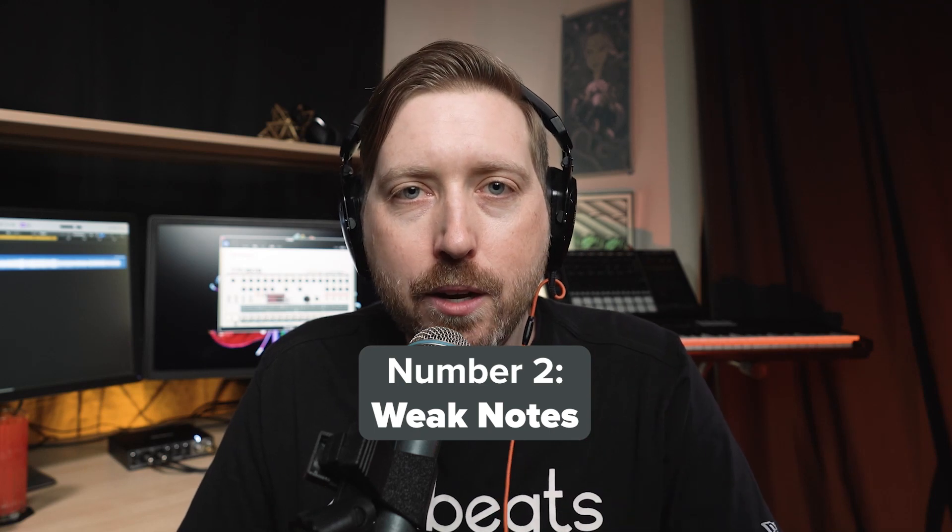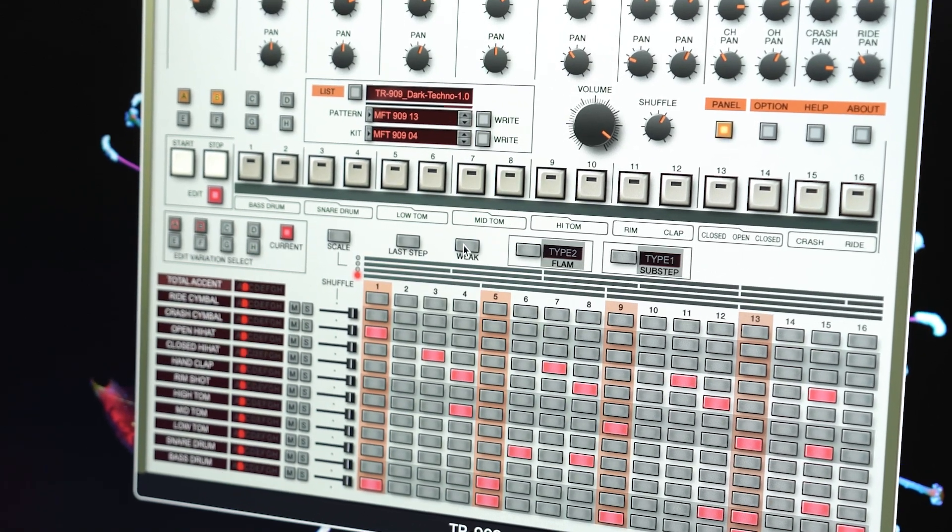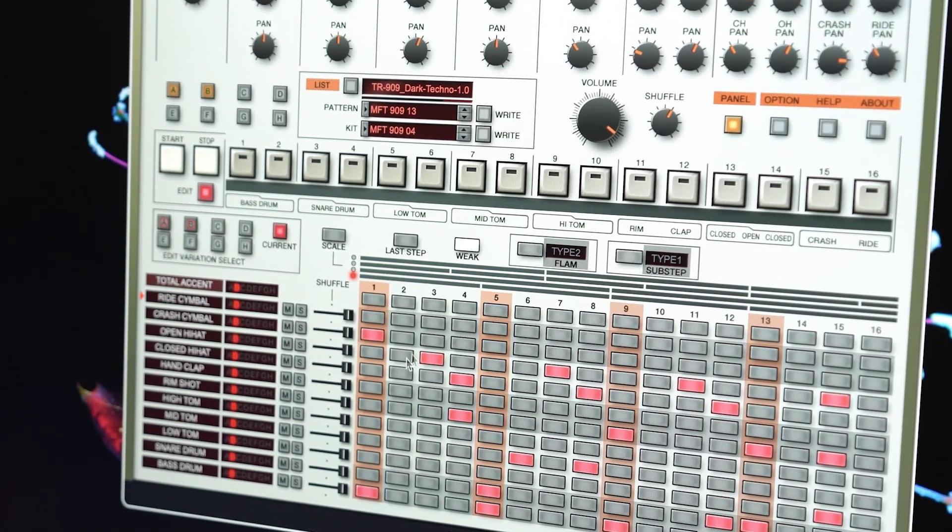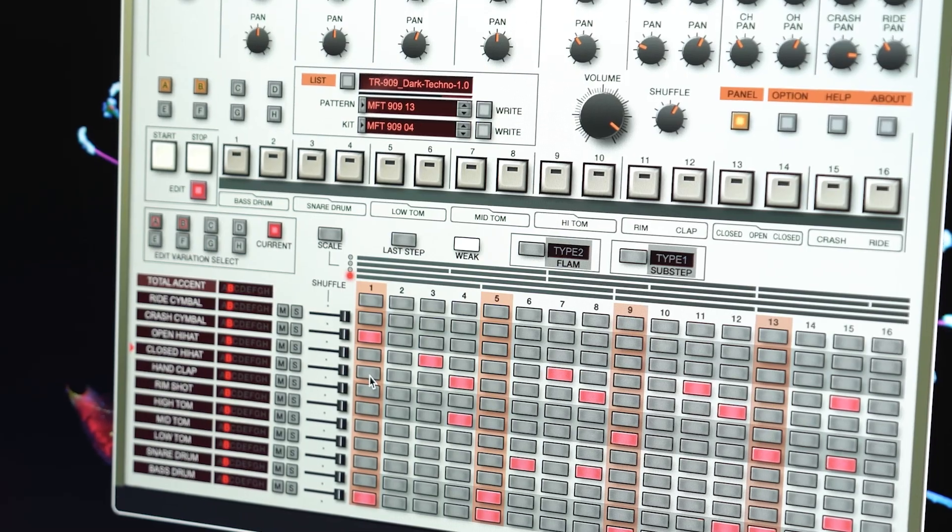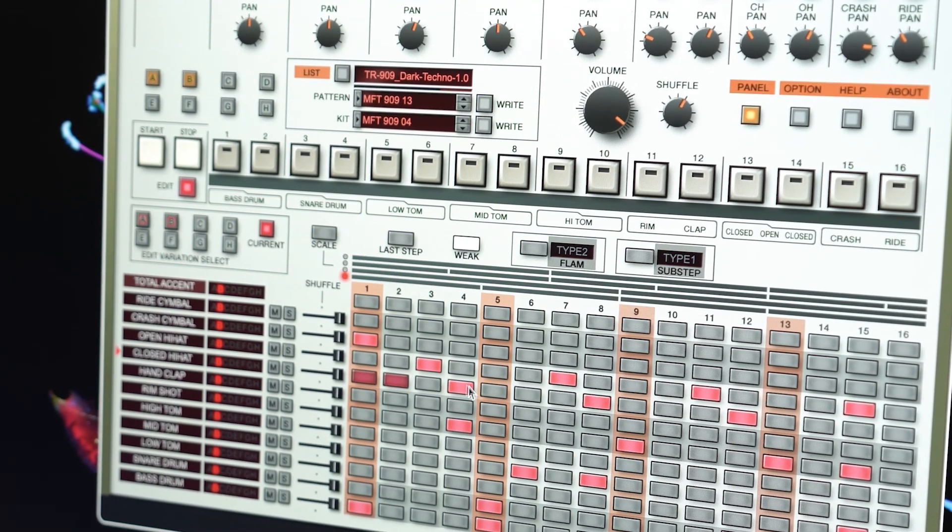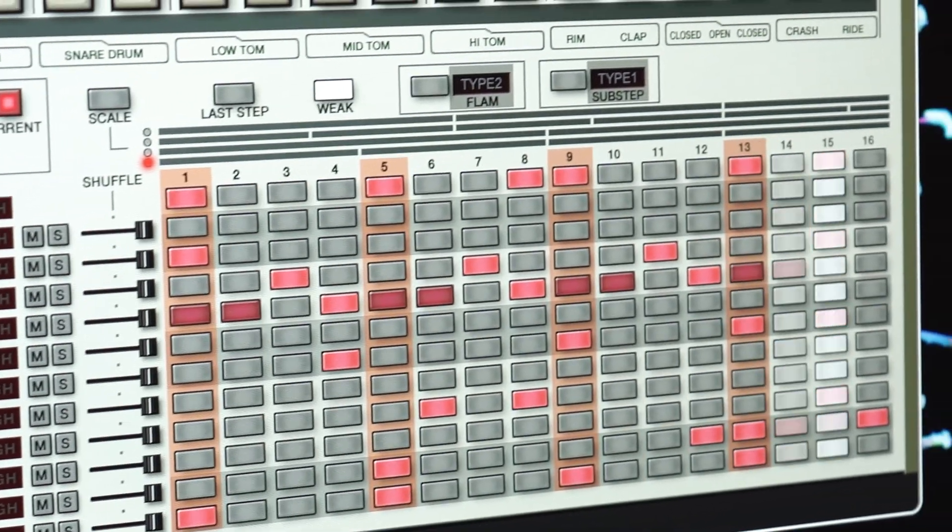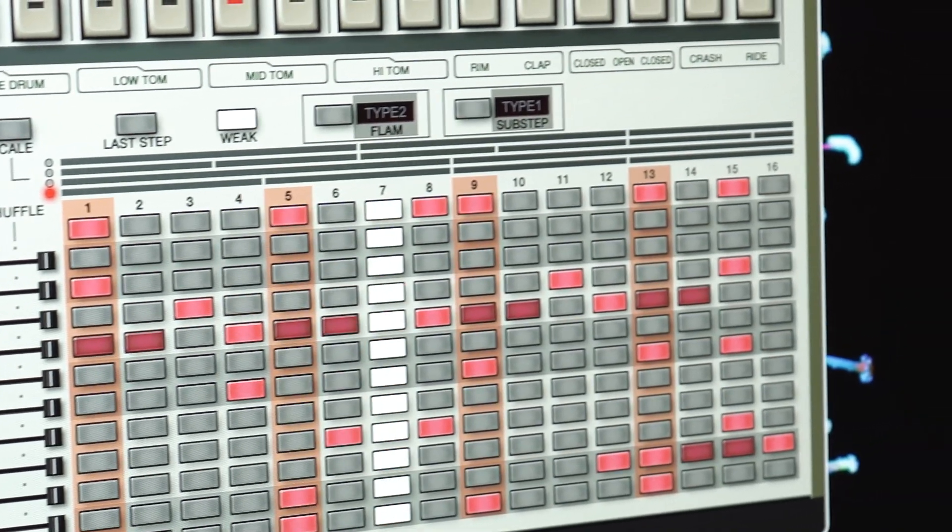Number two, weak notes. To add weak notes, click the weak button in the editor and you'll see they are lit dimly. You can use weak notes to weaken the sound of notes played.